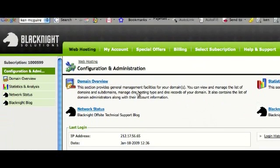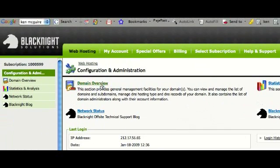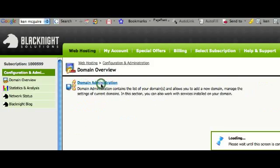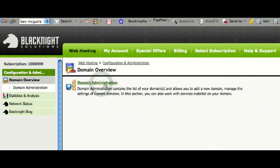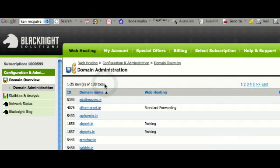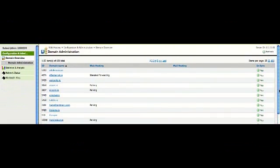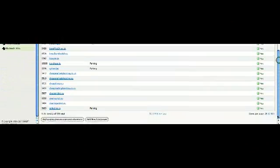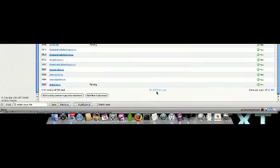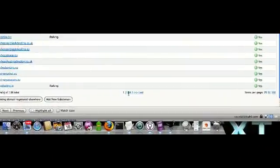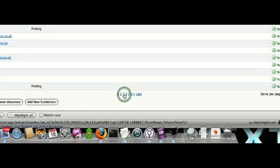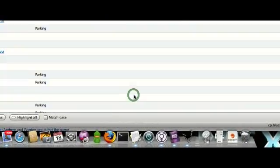So from within the control panel, we click on domain overview and then domain administration. Now what we're going to do here is go to the third or fourth page because we've got a lot of domains.